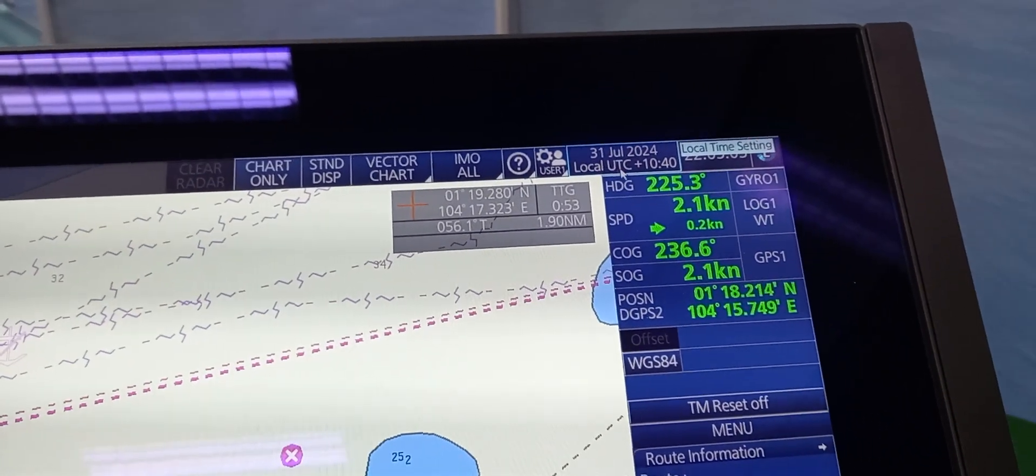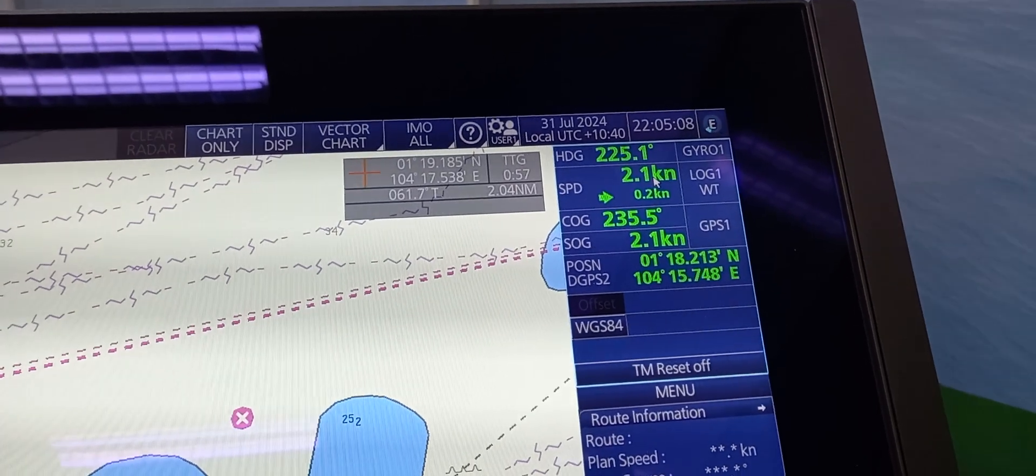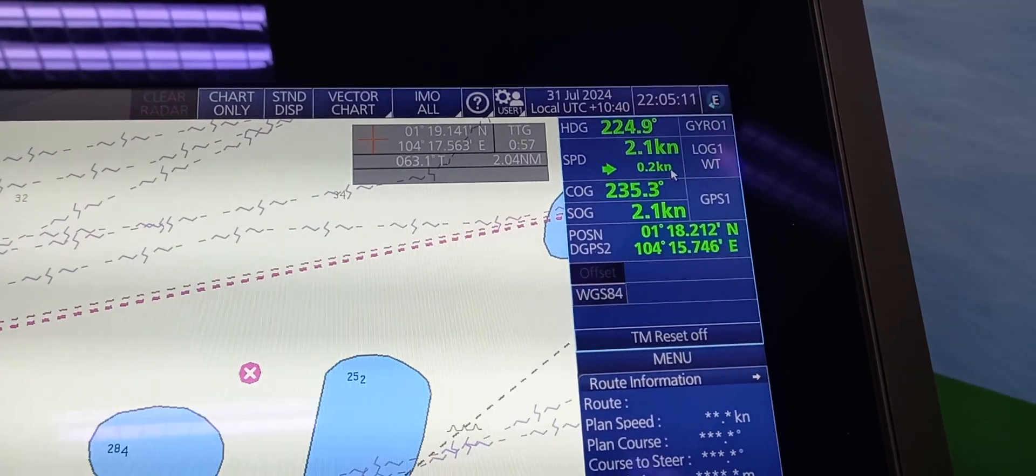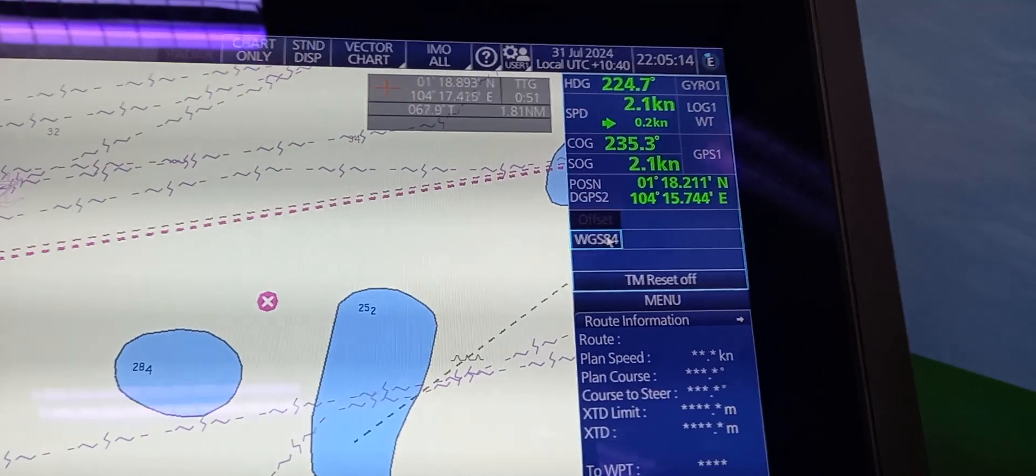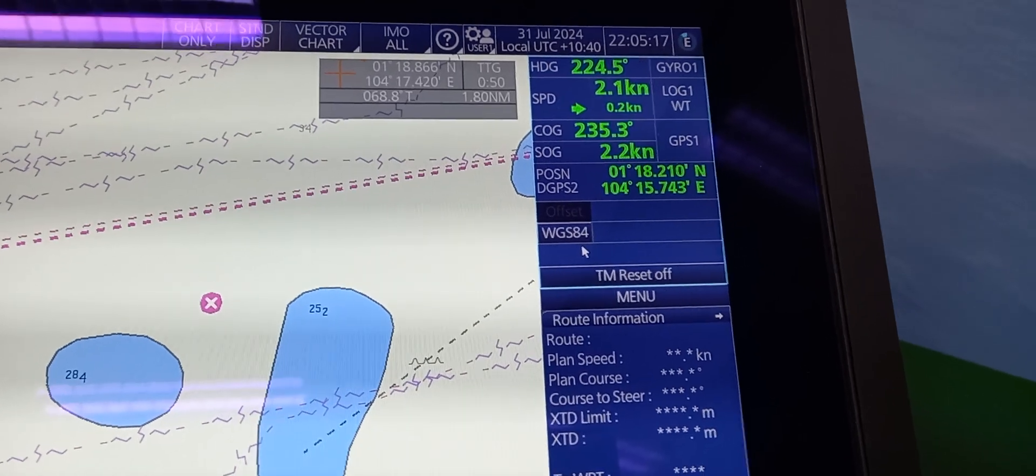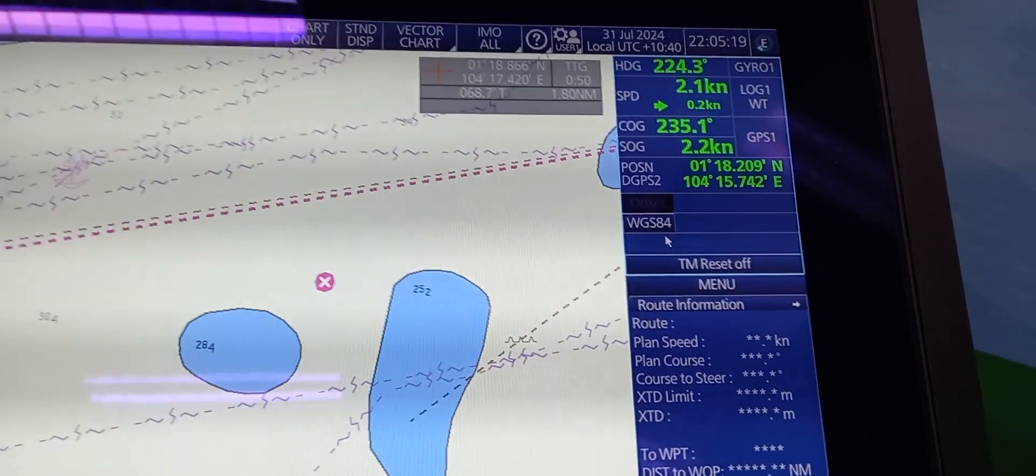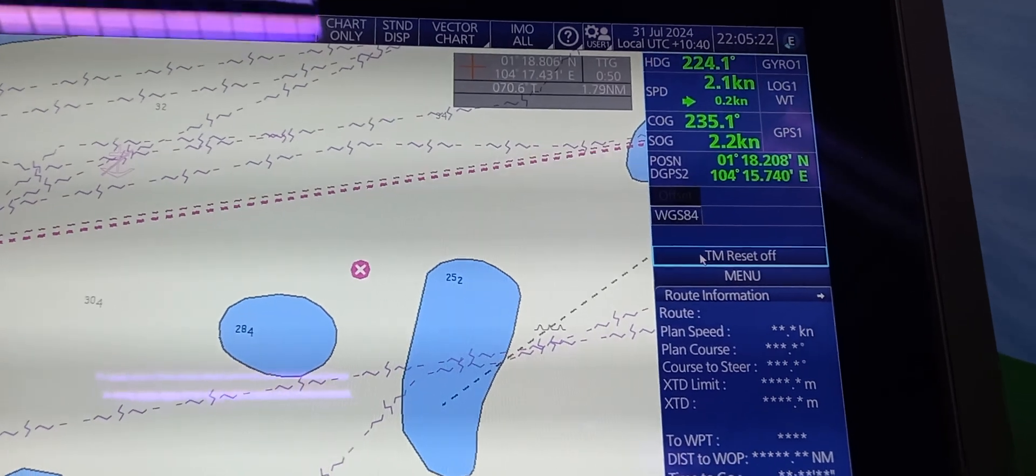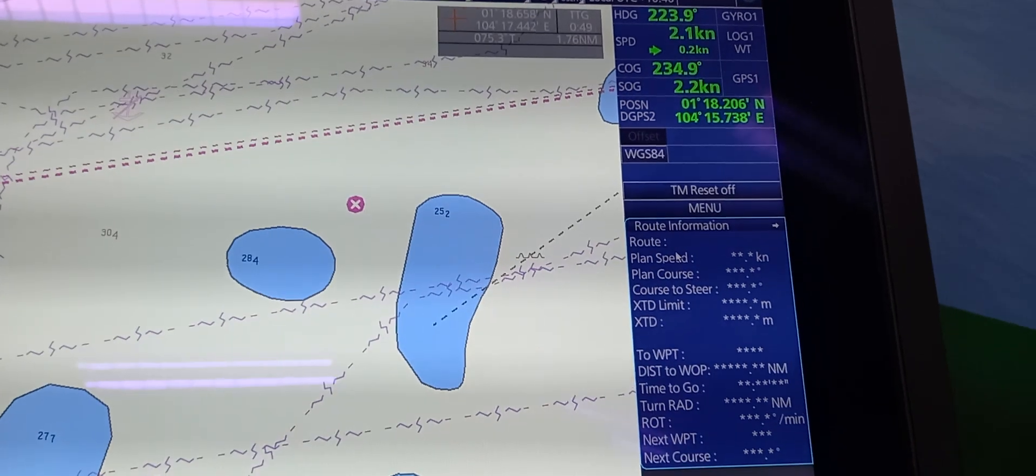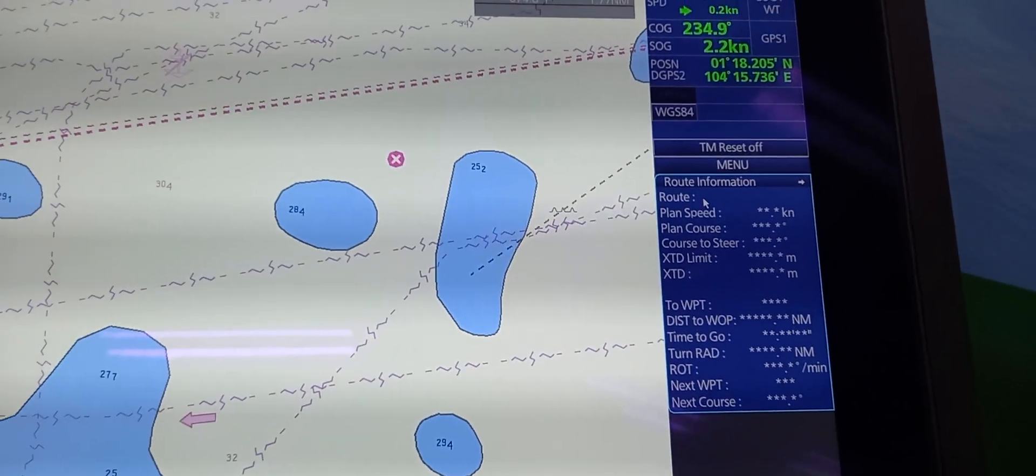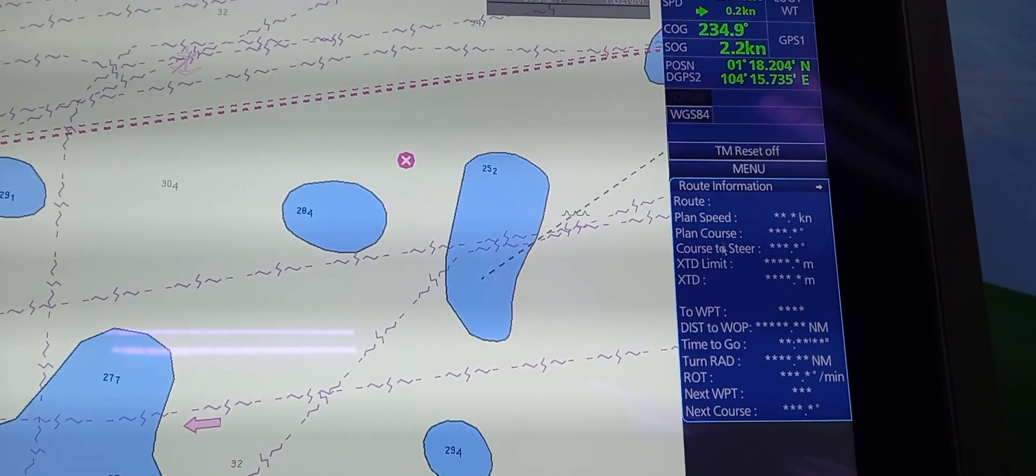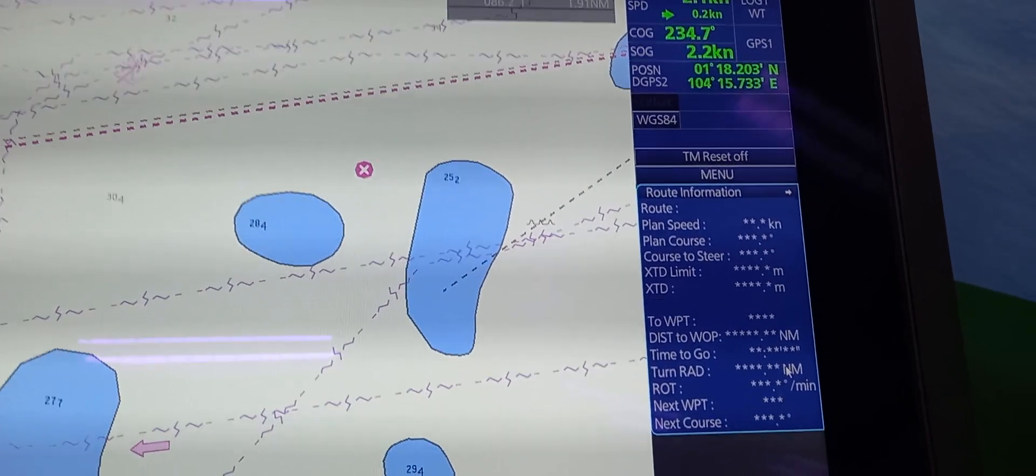Date and Time, and the information about the ship's heading, speed, Course Over Ground, Speed Over Ground, position. We also have WGS84 or the positioning system that is used in the ECDIS. T and Reset, Move, and the Route Information. As of now, we don't have a route loaded. That's why there is no information coming out of this Route Information.